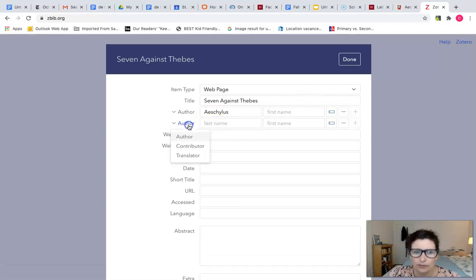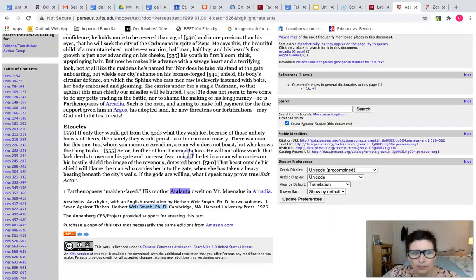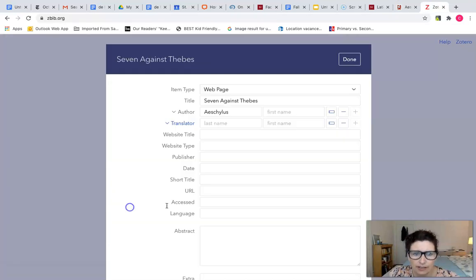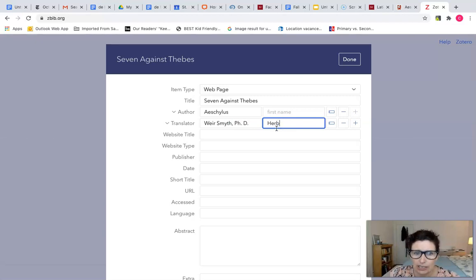In this case we have a translator as well, so we want to add translator as an option. If you go back to the page you'll see there is the translator's name, Herbert Wearsmith, PhD.